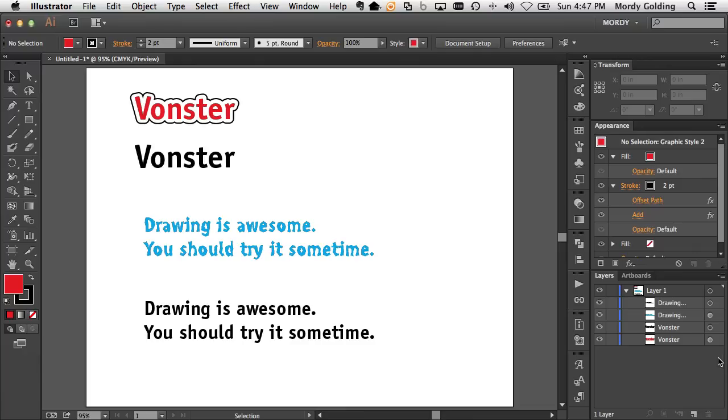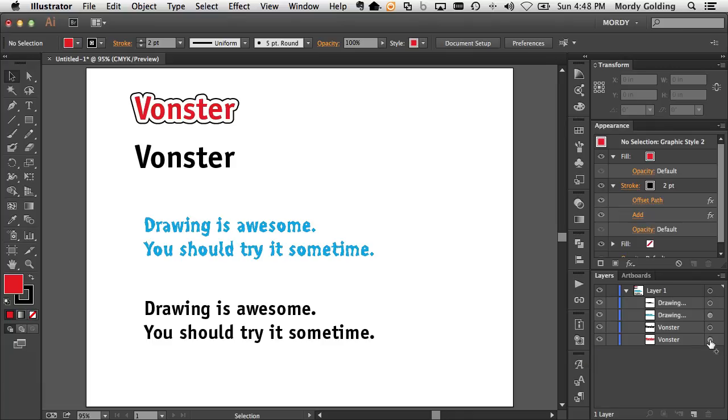All I need to do is take the target circle from the one that has the appearance applied to it. Hold down my option key and drag that target circle to the one where I want to copy that to, and now it takes effect.